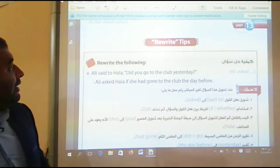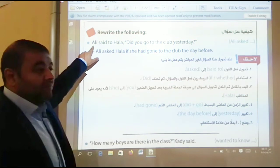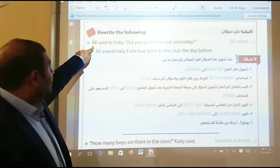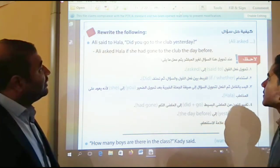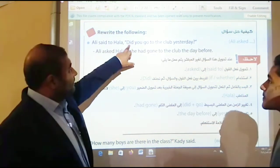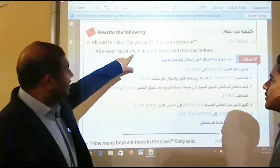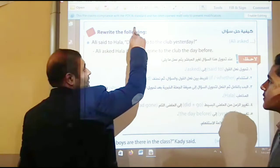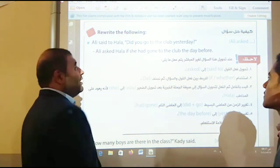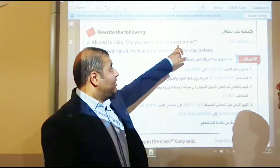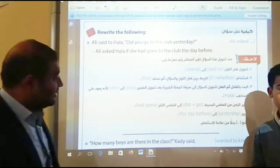Now we have some rewrite tips. We changed the tense from past simple to past perfect — 'had gone to the club.' Don't forget to change 'yesterday' to become 'the day before.'